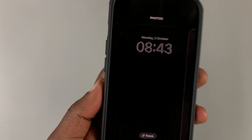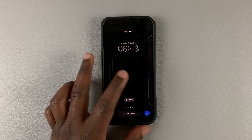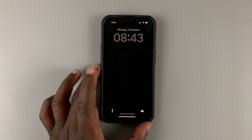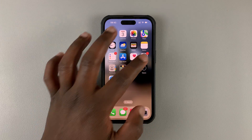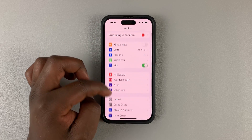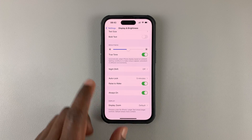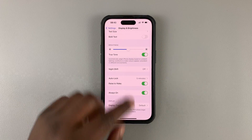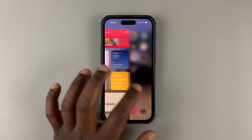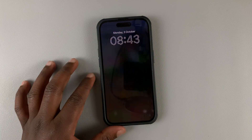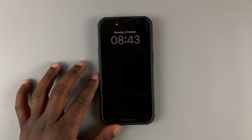You can barely see it, but that's the new lock screen. To activate it, simply tap on it. Now go into Settings, then Display and Brightness, and enable the always-on display. You can use your phone normally, and when you lock the screen and it goes into always-on display mode, that's what it looks like.